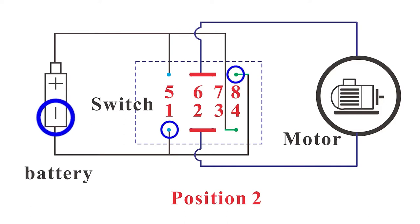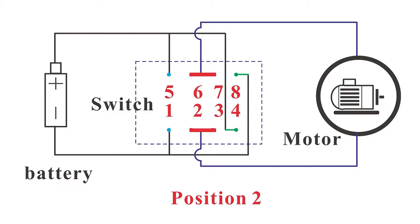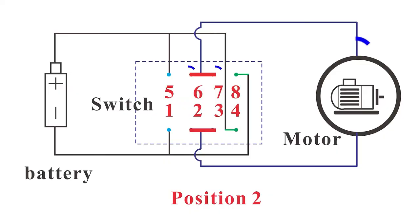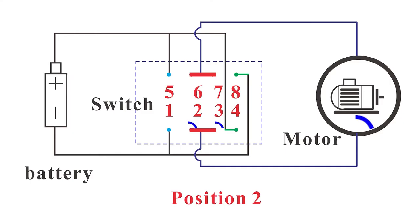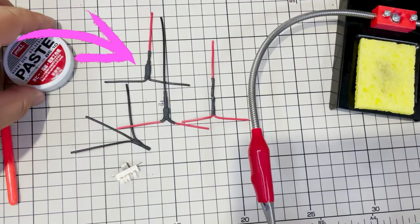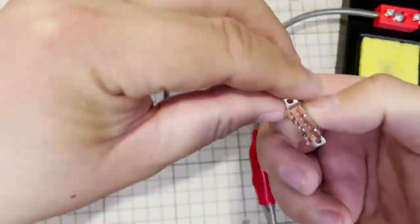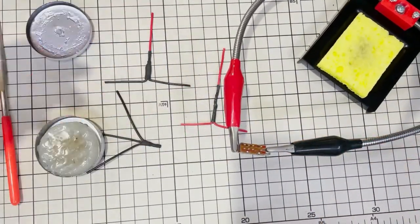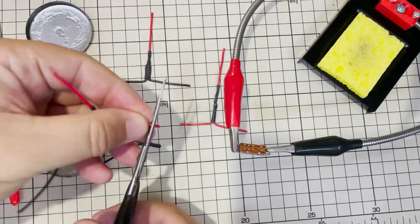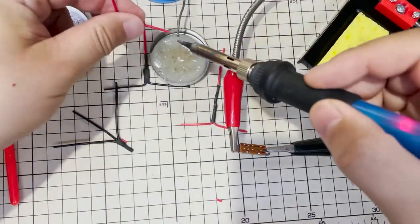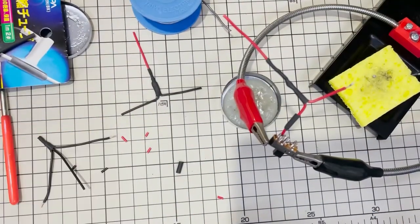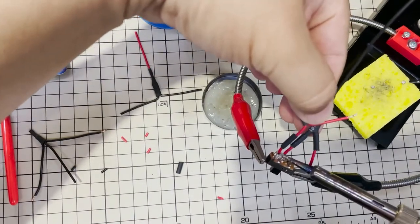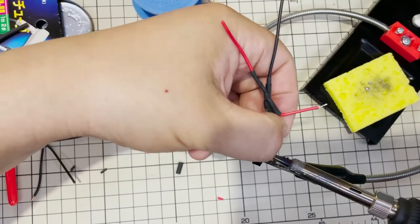Connect pin 1 and 8 together and connect them to the negative power supply, all three black wires. Connect pin 5 and 4 together and connect them to the positive power supply, all three red wires. Connect pin 6 and 7 together and connect to motor negative input, one black wire out of two. Connect pin 2 and 3 together and connect to the motor positive input, one red wire out of two.